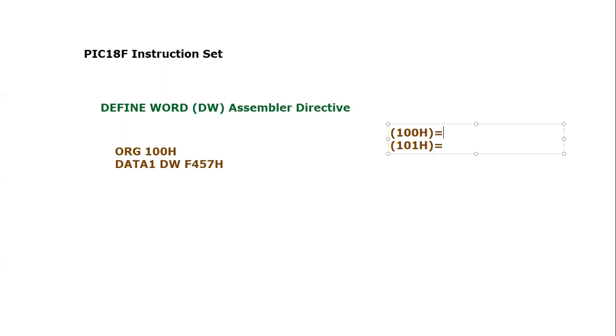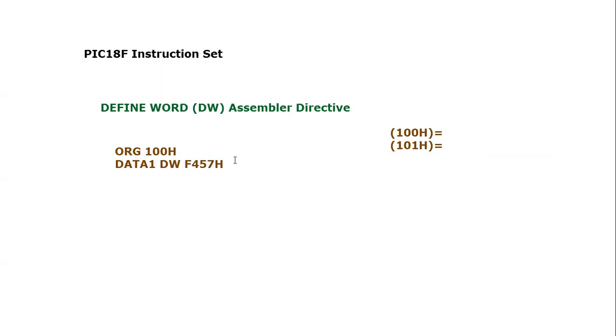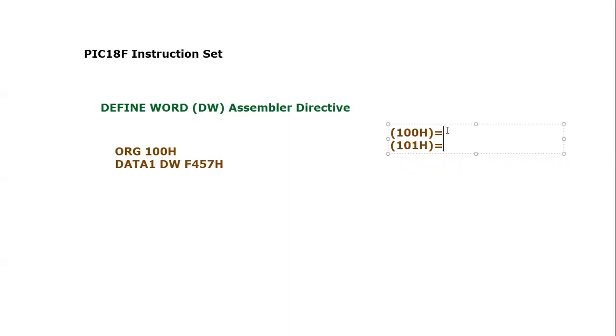We know that in PIC18F microcontroller memories are organized byte-wise. We are talking about these two locations 100 and 101. Define Word will eventually take this 16-bit information as a label DATA1 on these two lines. PIC18F assembler will take care of little-endian approach.